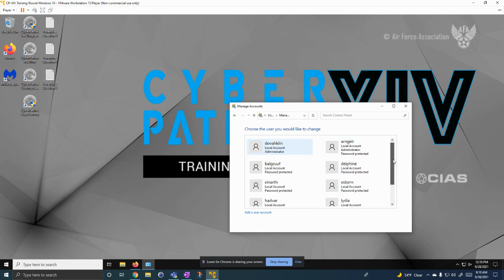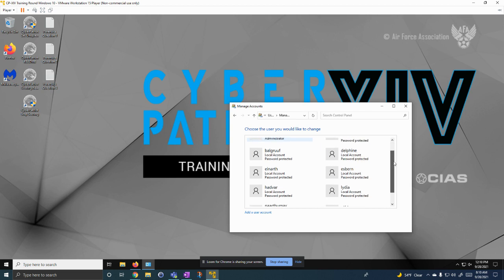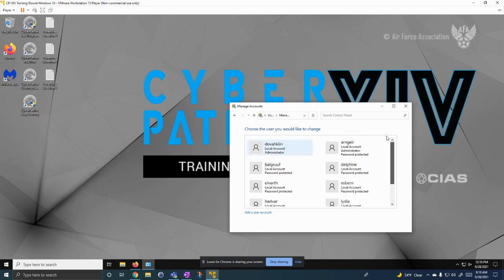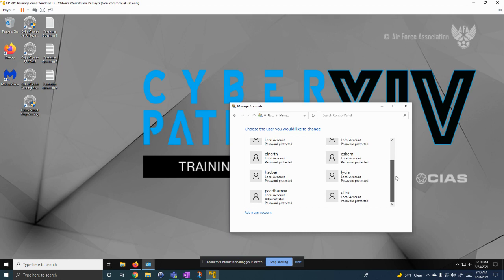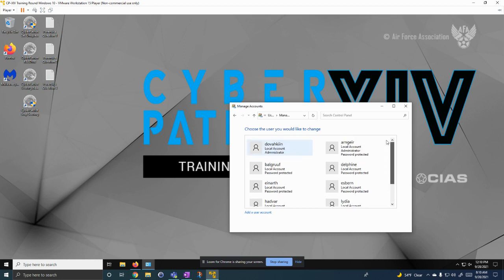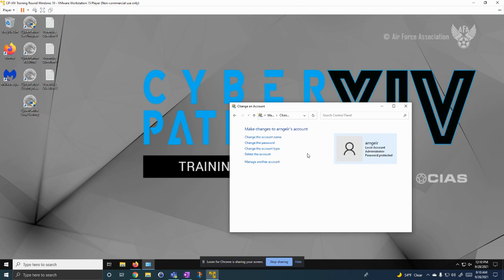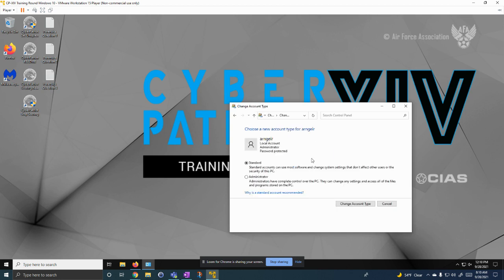Then we can make sure they all are password protected, except for the account I'm signed into right now, because it says not to give that a password. So we can make sure all the right users are here and change things however we wanted to. By doing like that, going to change account type. I already did that, so I'm not going to actually change the account type.